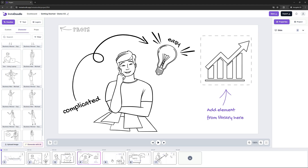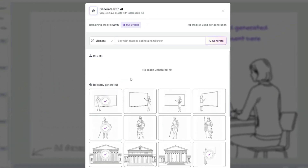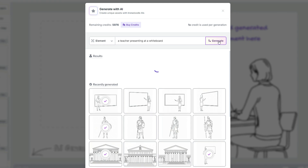Now let's go on the fifth slide. The first step is to select the 'Generate with AI' option — click on it and you will see a modal opening showing your current credits and a prompting window. For this particular example, I would like the Doodle AI engine to generate a custom element containing a teacher presenting on a whiteboard. So let's type that. After writing the prompt, we just need to click on Generate and Doodle AI will create its magic.